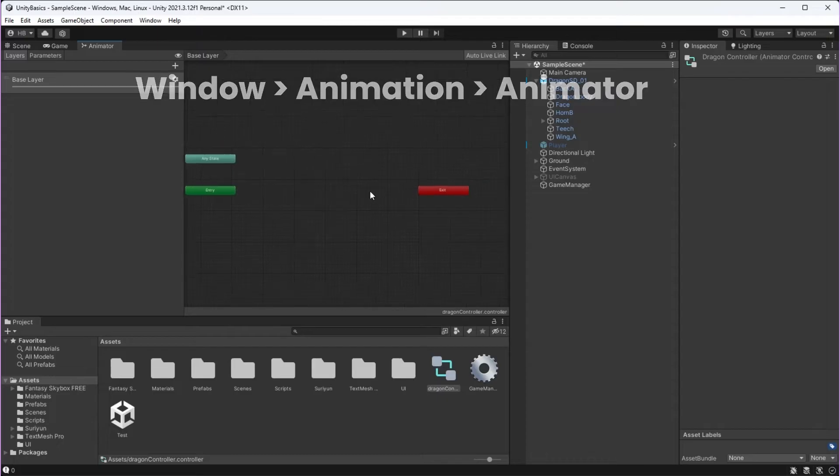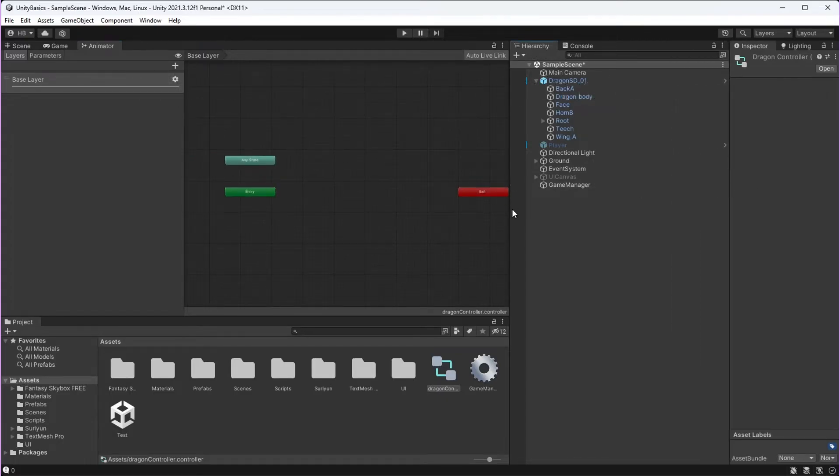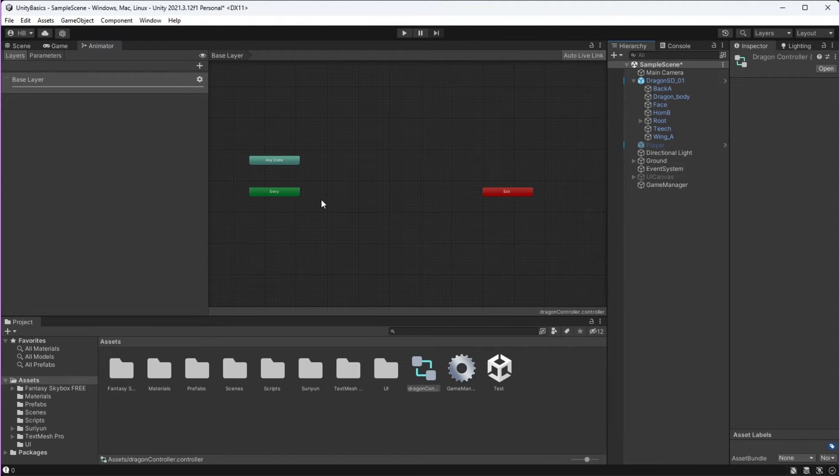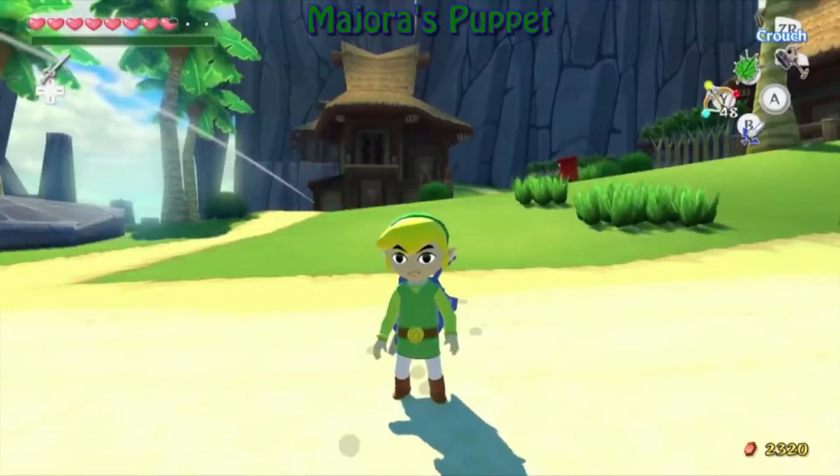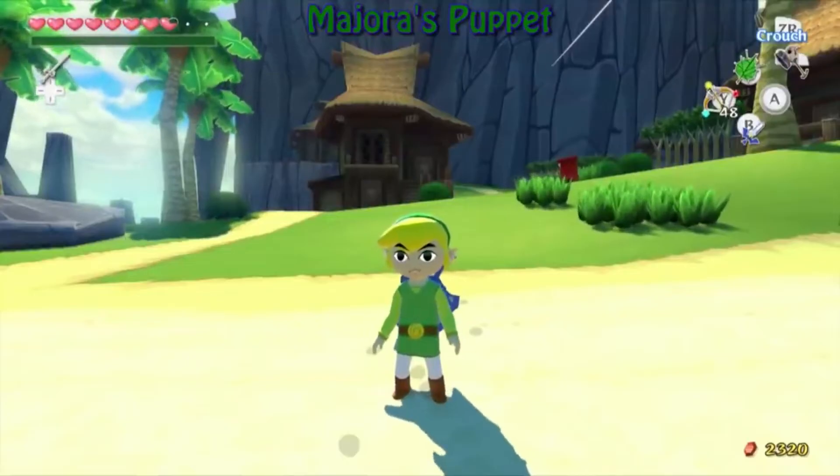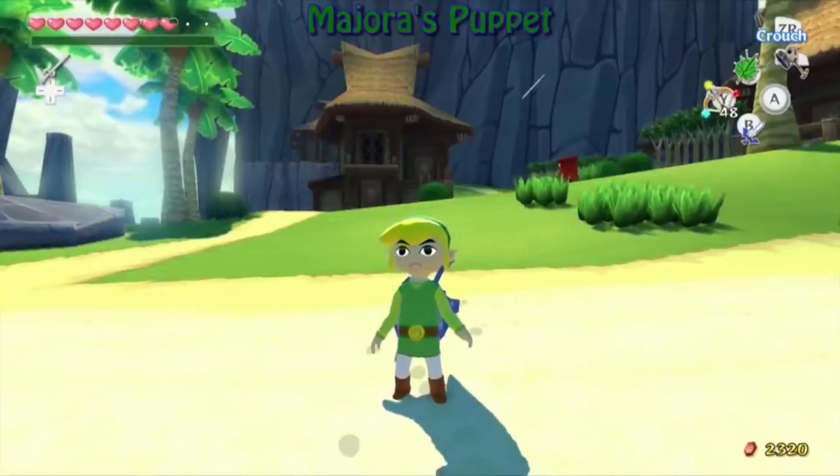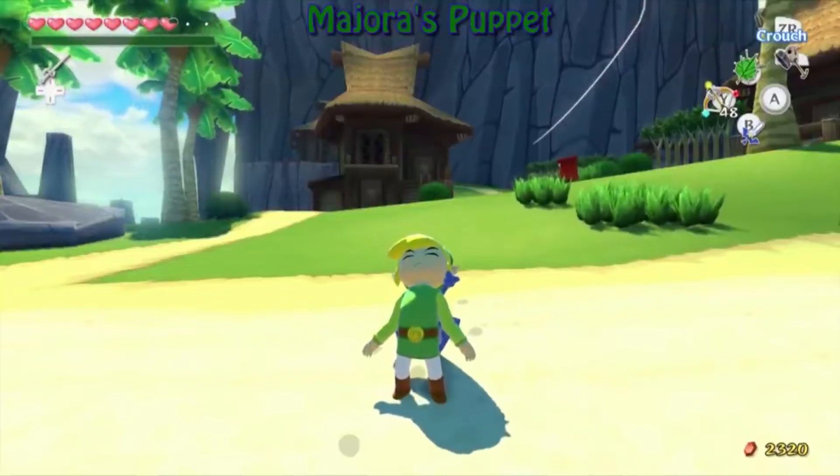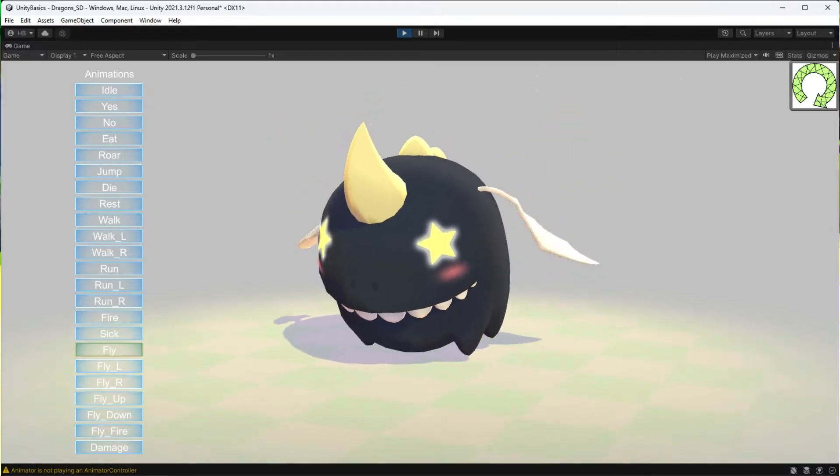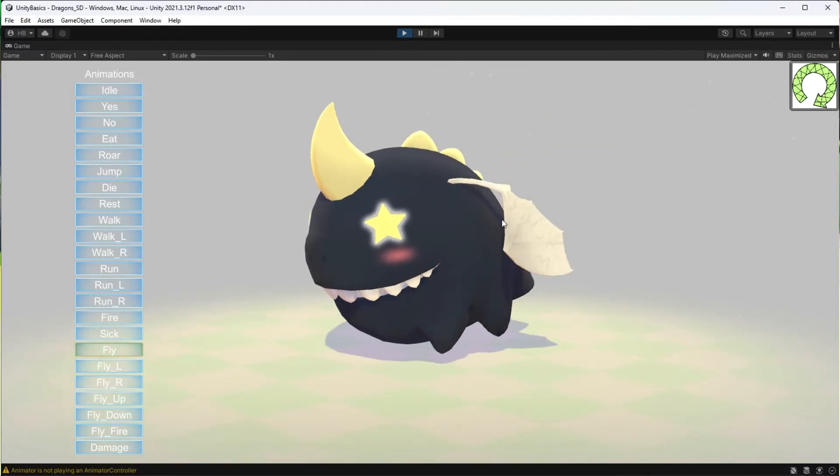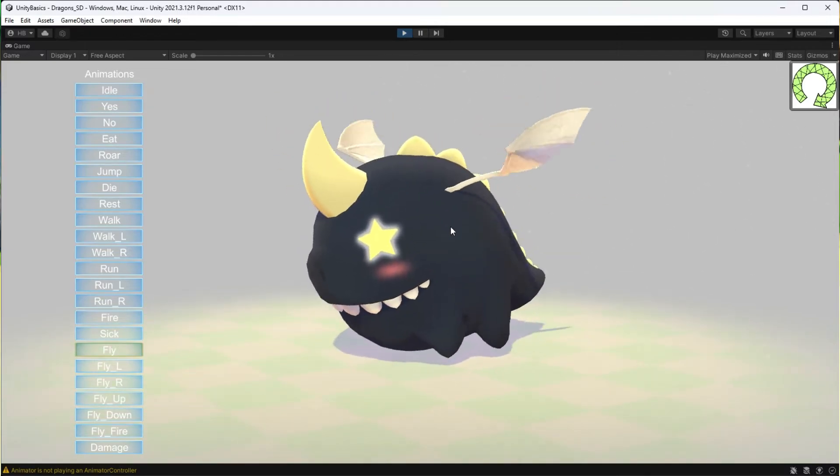Unity supplies us with these three states, but the first question we need to ask ourselves is what animation do we want our character to default to? Typically, this is called the idle state. And for you, this might look a little bit different depending on your project. But for our little dragon friend, this is going to be some sort of flying idle state.